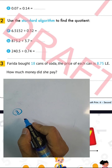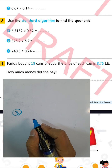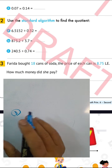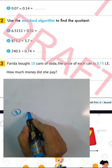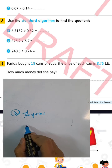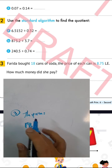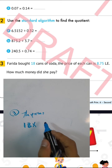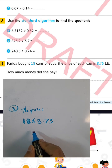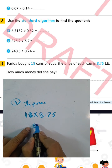Question number three: Farida bought 18 cans of soda; the price of each can is 8.75. How much money did she pay? The total is the product between 18 and 8.75. We can write the price equals 18 multiplied by 8.75. Find the result and then put the point after two places. Write 875 times 18.